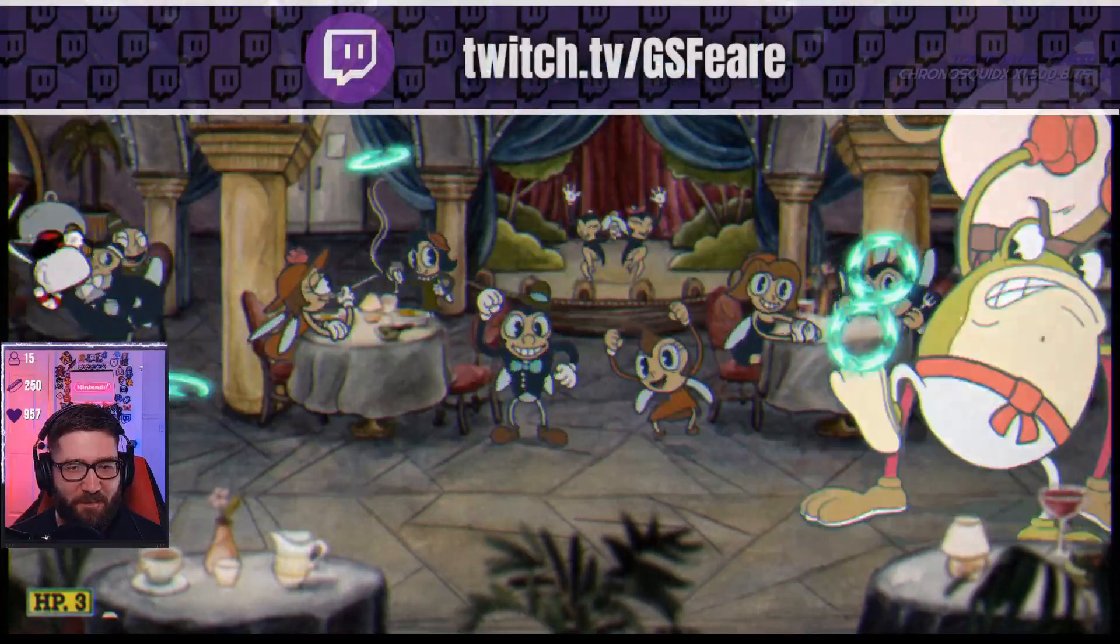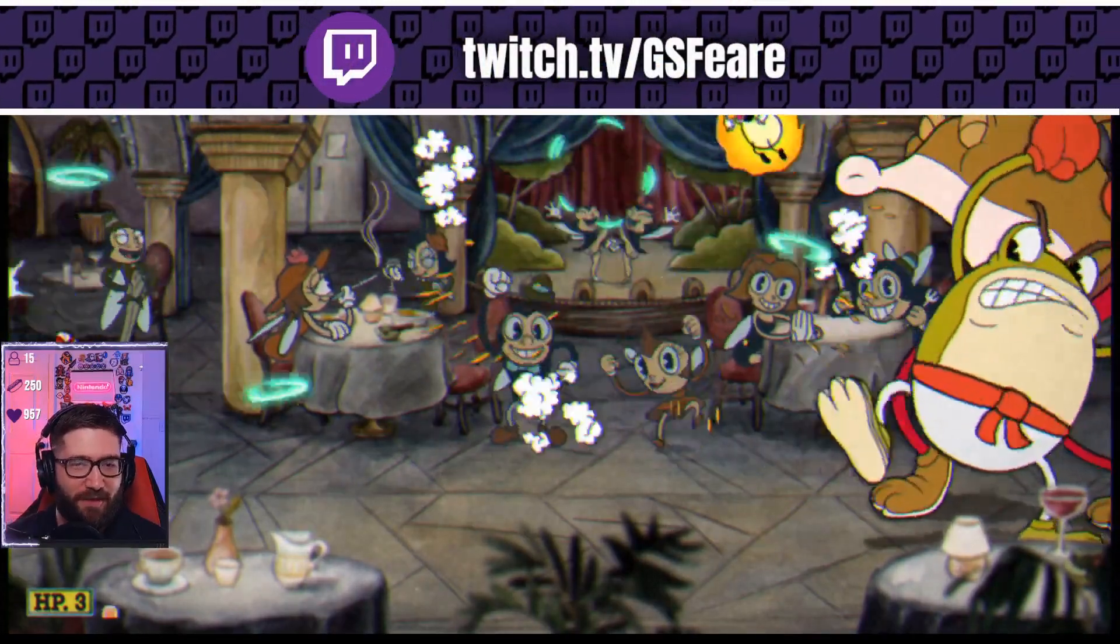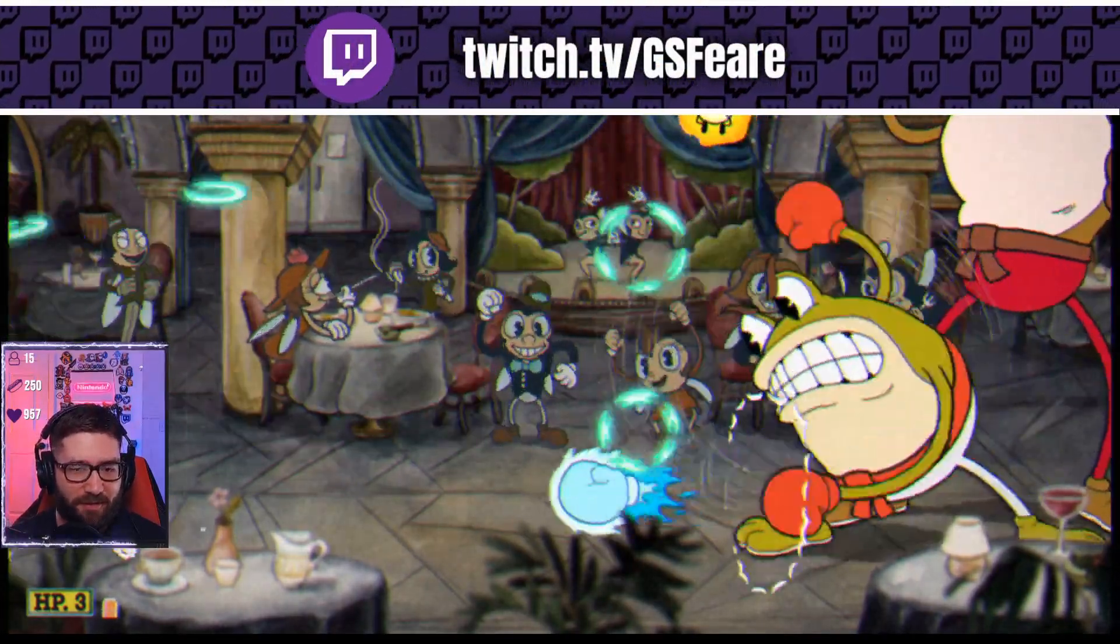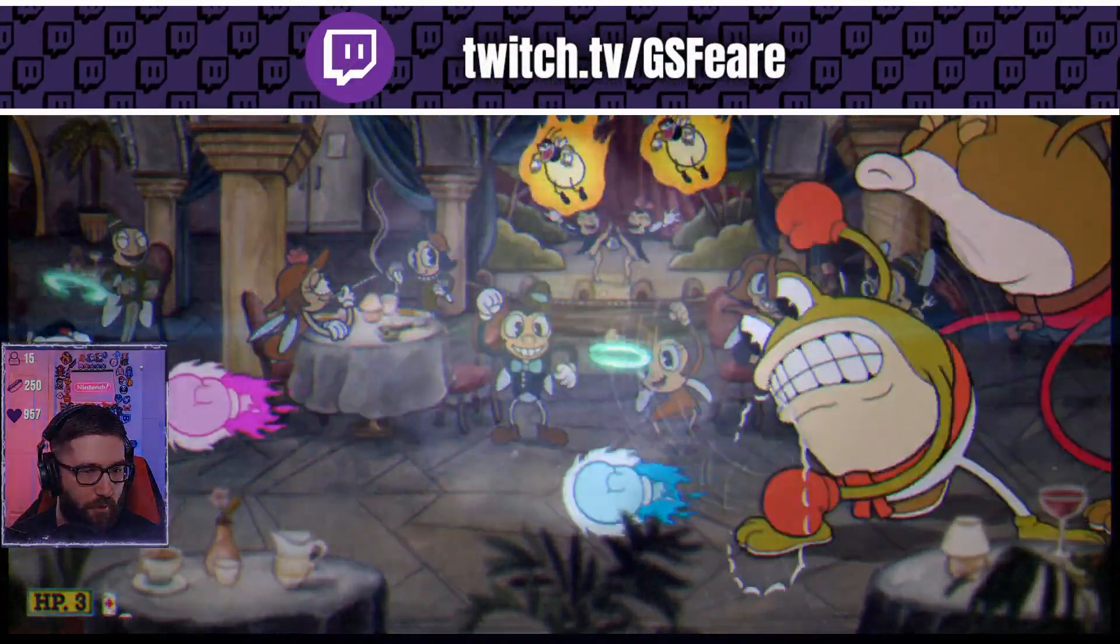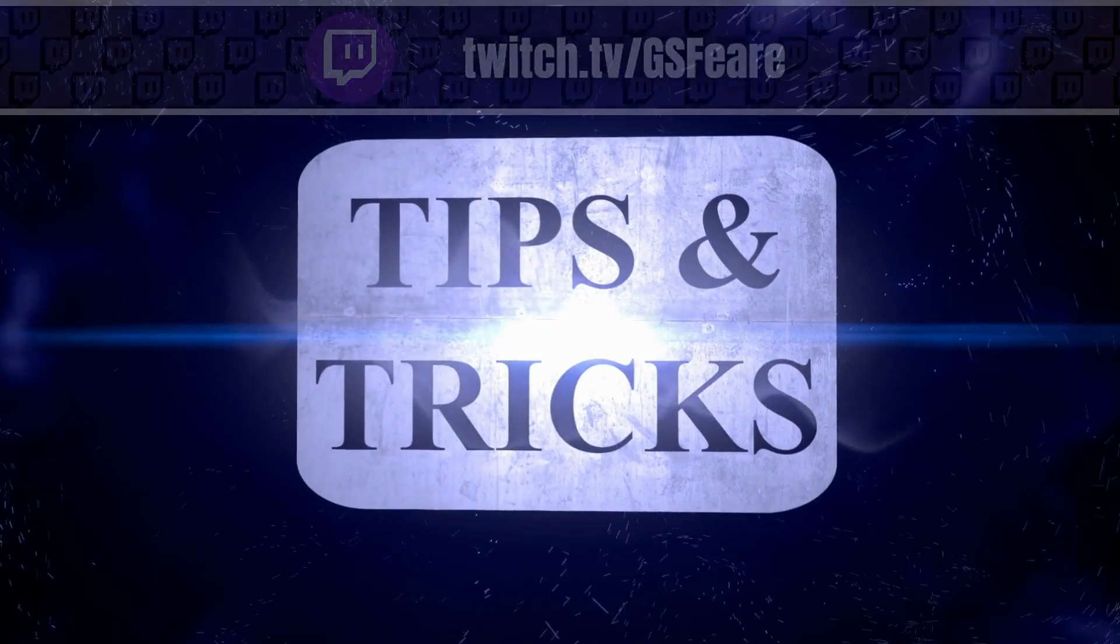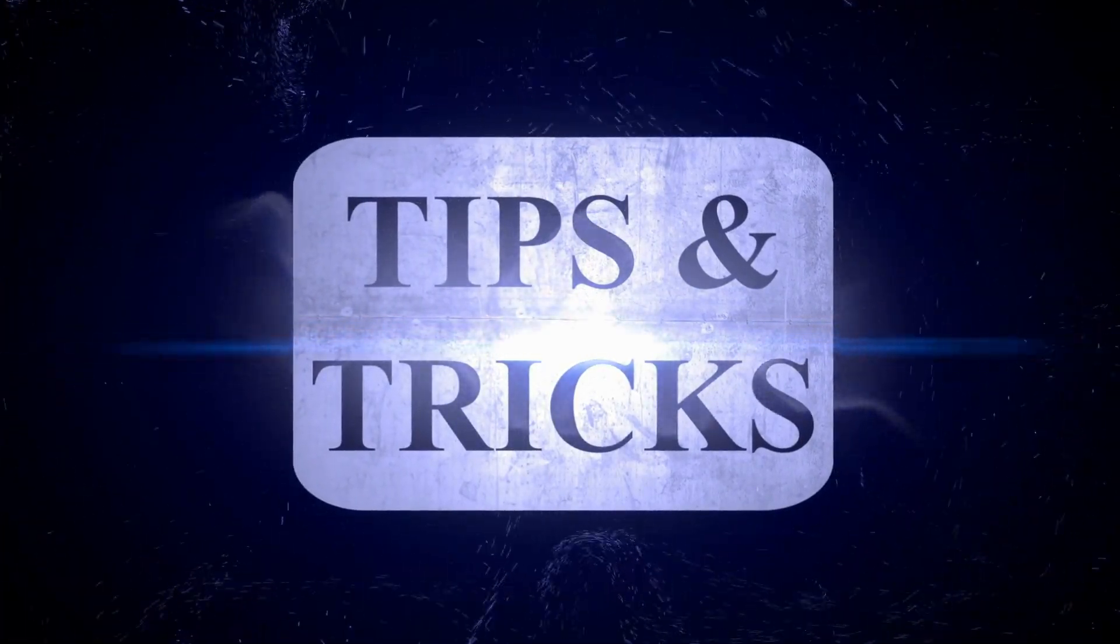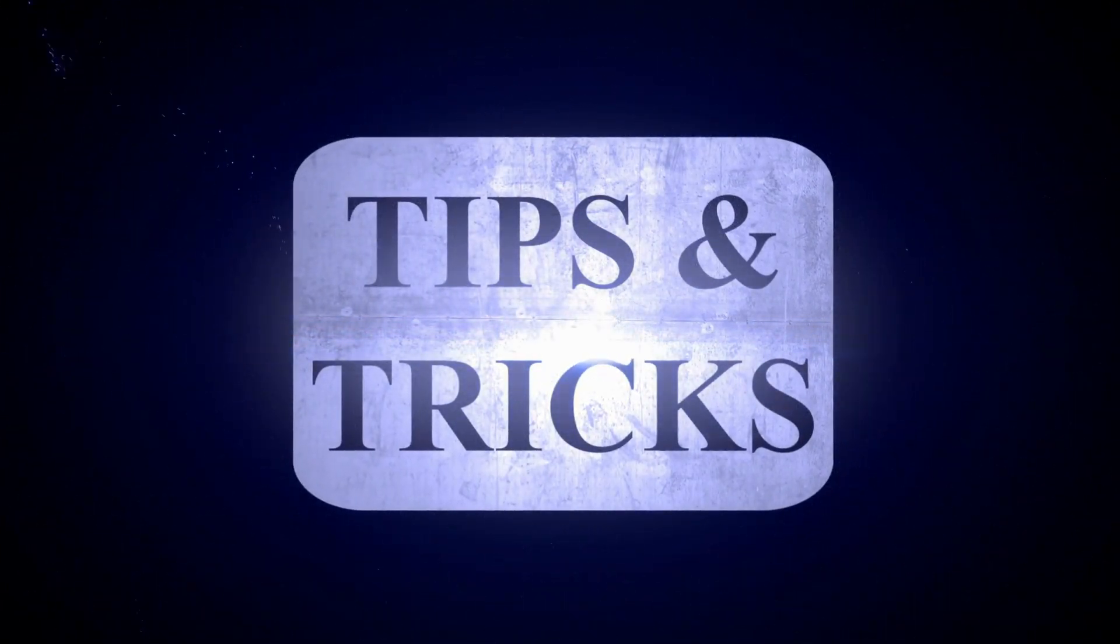Real quick before we begin, I'm GSphere. I'm a content creator on both Twitch and YouTube. And if you're looking for stream tips, tricks, and tutorials, then you've come to the right place.